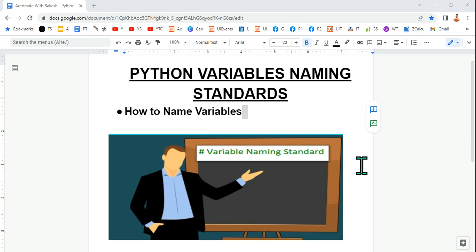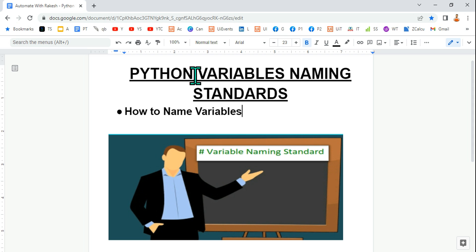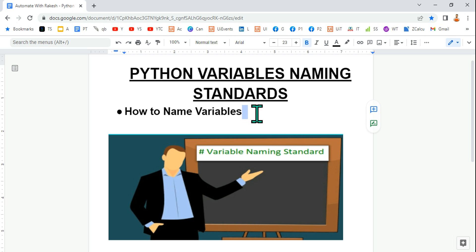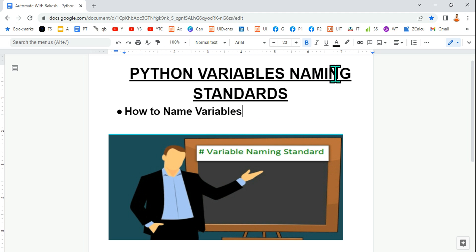Hey guys, myself Rakesh. In this video, let's understand what are the variable naming standards. If you have to name a variable like x equals to 2 or whatever you are typing, what are the standards? Are there any rules? Yes, definitely there are rules in Python while you are naming a variable.